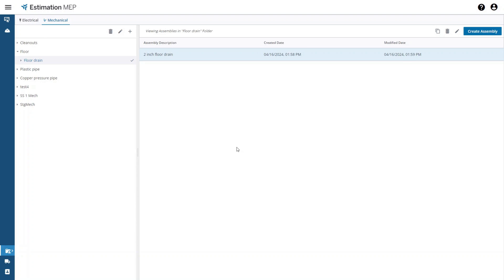After an assembly has been created and is visible in the list you can select it in the list. Then you can edit it, delete it, or duplicate it via the icons above the list of assemblies.